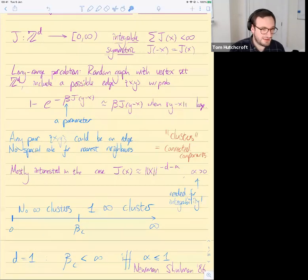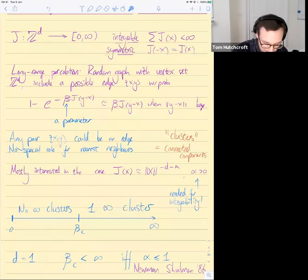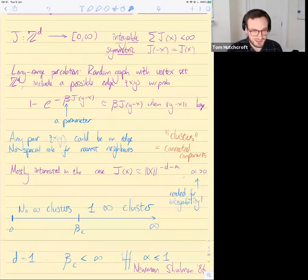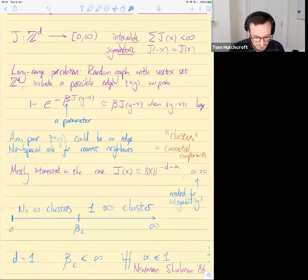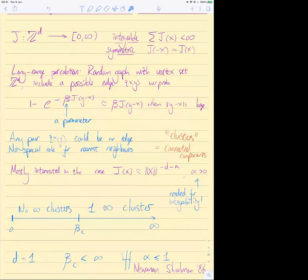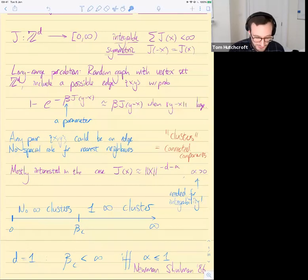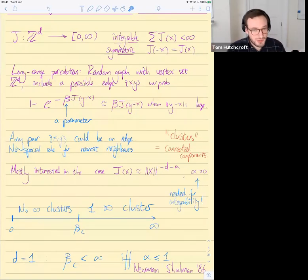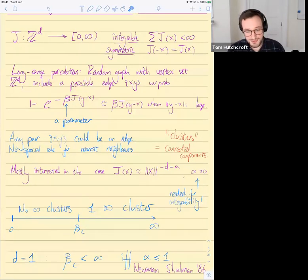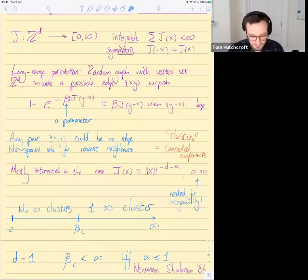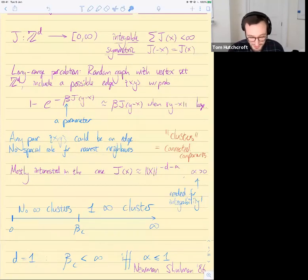Those probabilities have to be between 0 and 1, so one convenient formula is 1 minus e to the minus beta j of y minus x, but this is fairly arbitrary — we just need something between 0 and 1 that's close to beta j when y minus x is large. We don't start with the usual lattice and add edges; nearest neighbors have no special role. We start with no edges and include all possible pairs this way. Of course, you can recover nearest-neighbor percolation by taking j to be the indicator function that x is a neighbor of the origin.